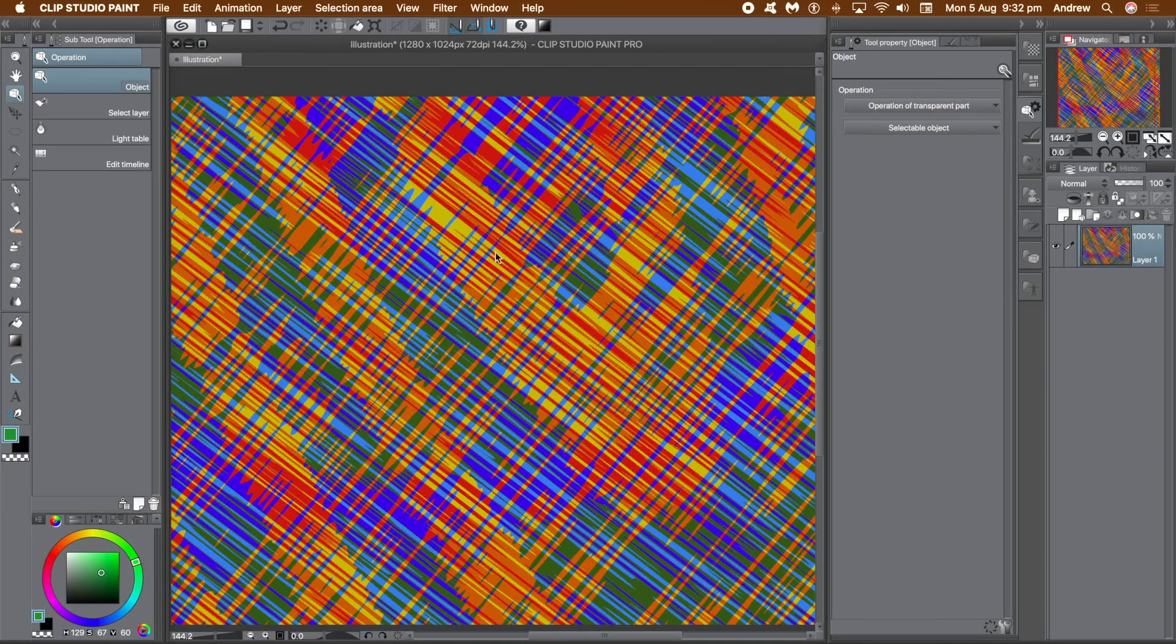How to create amazing gradient noise effects in Clip Studio Paint. Something like this.